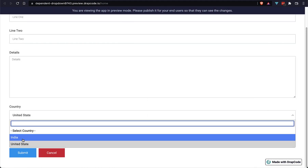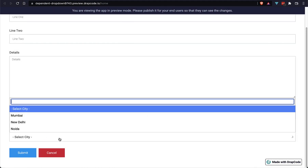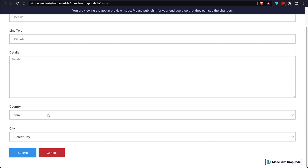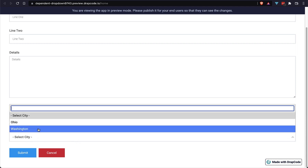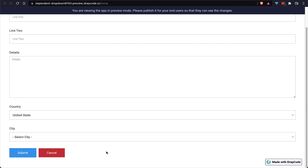Today we are going to create a dependent dropdown. This is a form where we have two dropdowns: one is a country dropdown and one is a city dropdown. Whenever we choose a country, the city dropdown list will be updated based on that country selection.